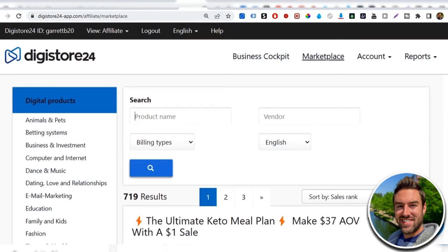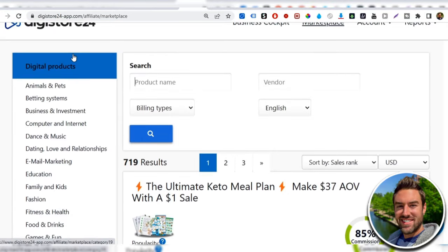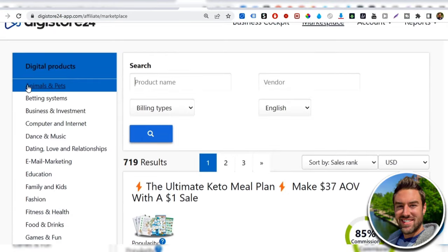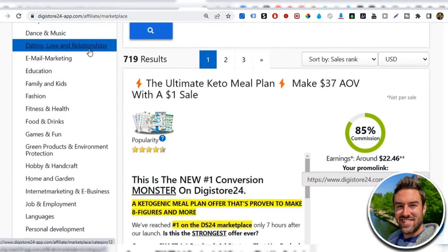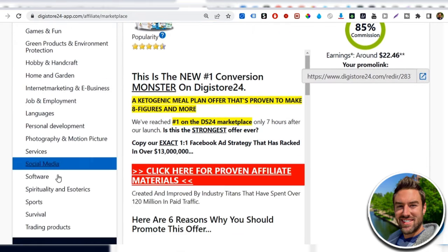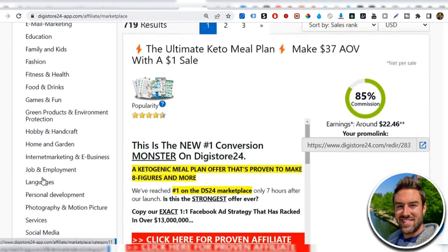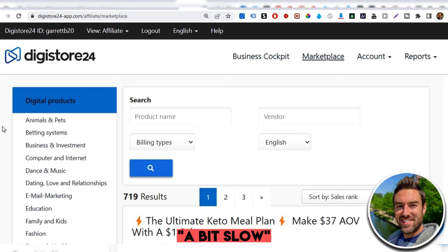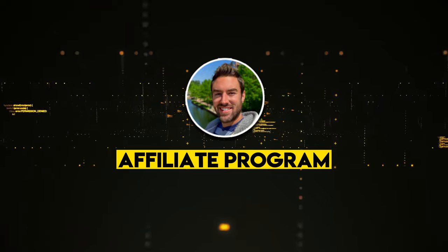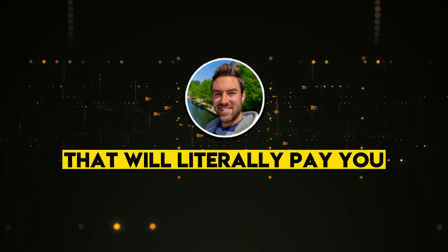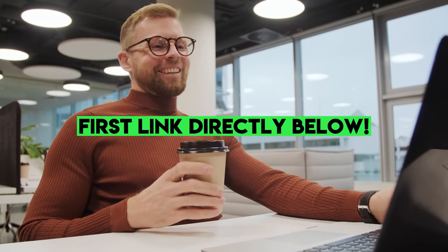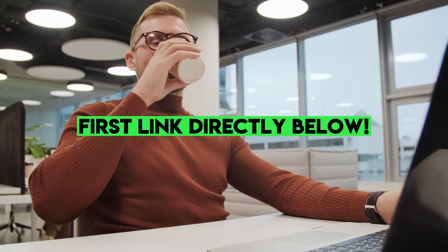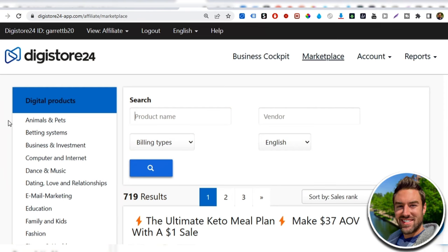Once you're inside of your digistore24 account, you can actually go to the top tab under marketplace. And they have all these different types of products and many different niches, animals and pets, computer and internet fashion. And like I said, for this free method, it does not matter what niche you choose. Now, before I continue in this video, I will share that digistore24 is not my favorite place to find products to promote. Sometimes the payouts are a bit slow. If you want to discover my number one affiliate program that will literally pay you instant 100% commissions, be sure to click the first link directly below to find out much more information. But in this video, I will be using digistore24.